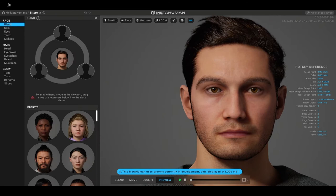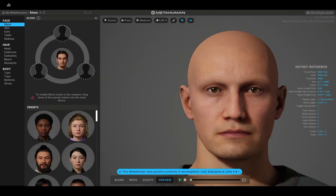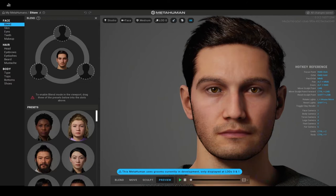One thing: you can hide hair if your computer is moving very slow — I'd recommend that if you're experiencing any latency issues. You can also toggle a clay material view like ZBrush. But we're going to turn both of those off and go into the blend function.